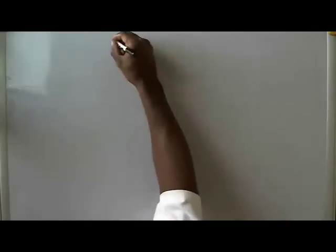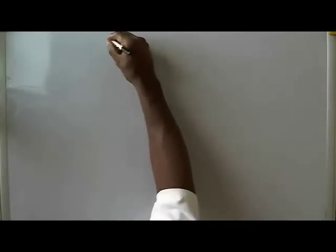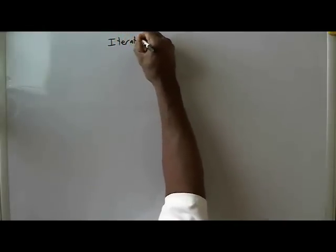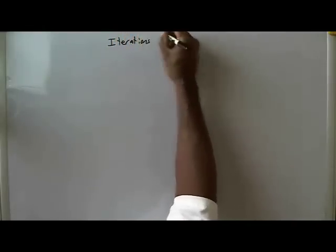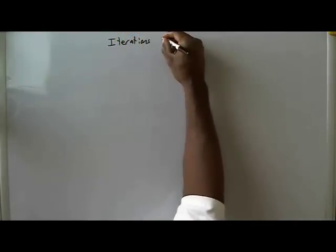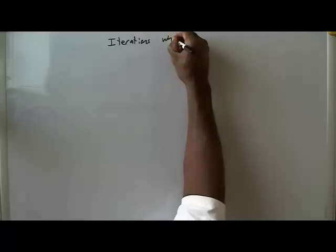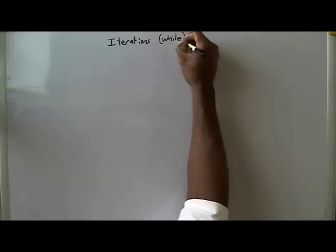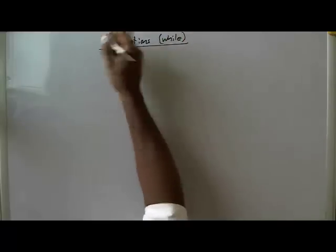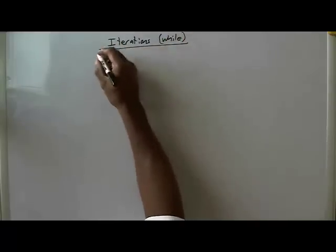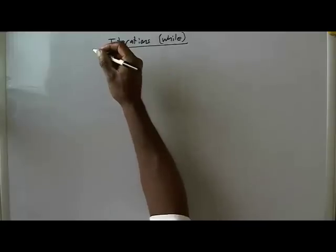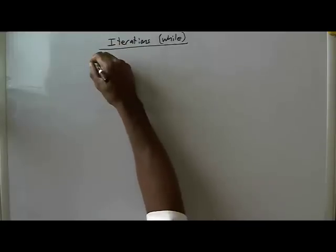So this part of the discussion about iterations using the while loop concerns this thing called an infinite loop.